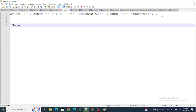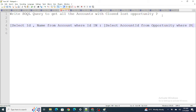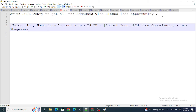To write this query: SELECT Id, Name FROM Account WHERE Id IN (SELECT AccountId FROM Opportunity WHERE StageName = 'Closed Lost'). This uses a subquery — a semi-join — to filter accounts based on their related opportunities.